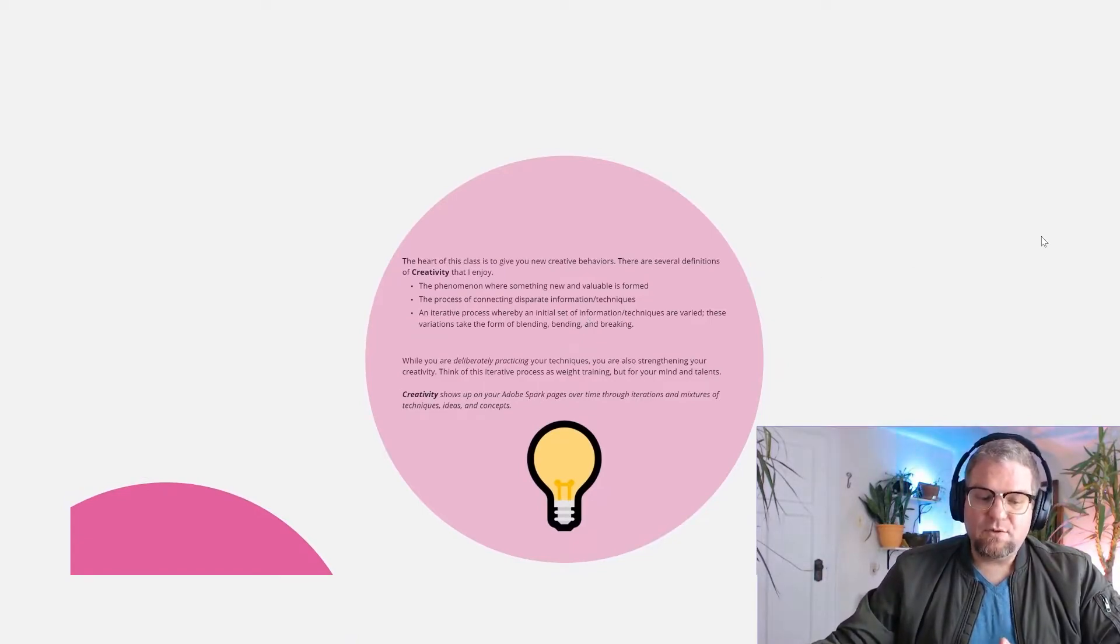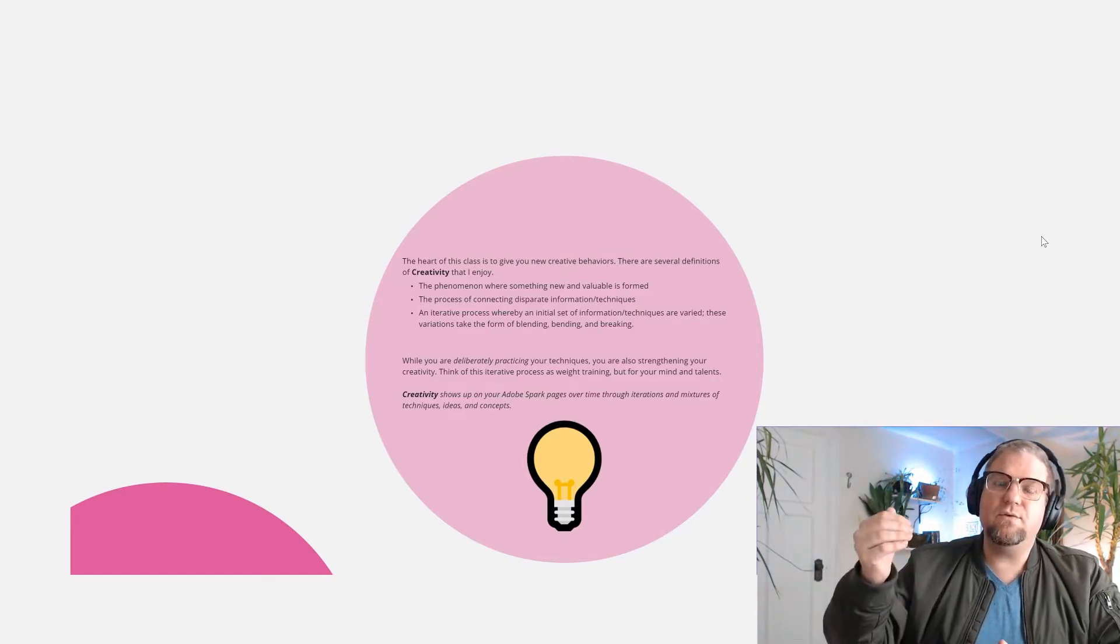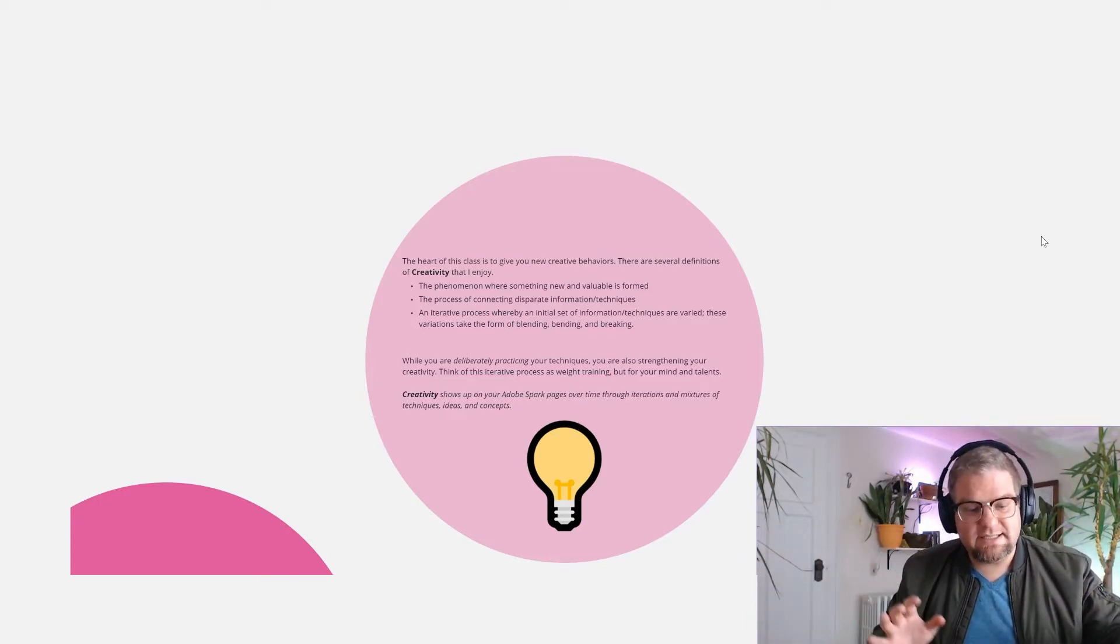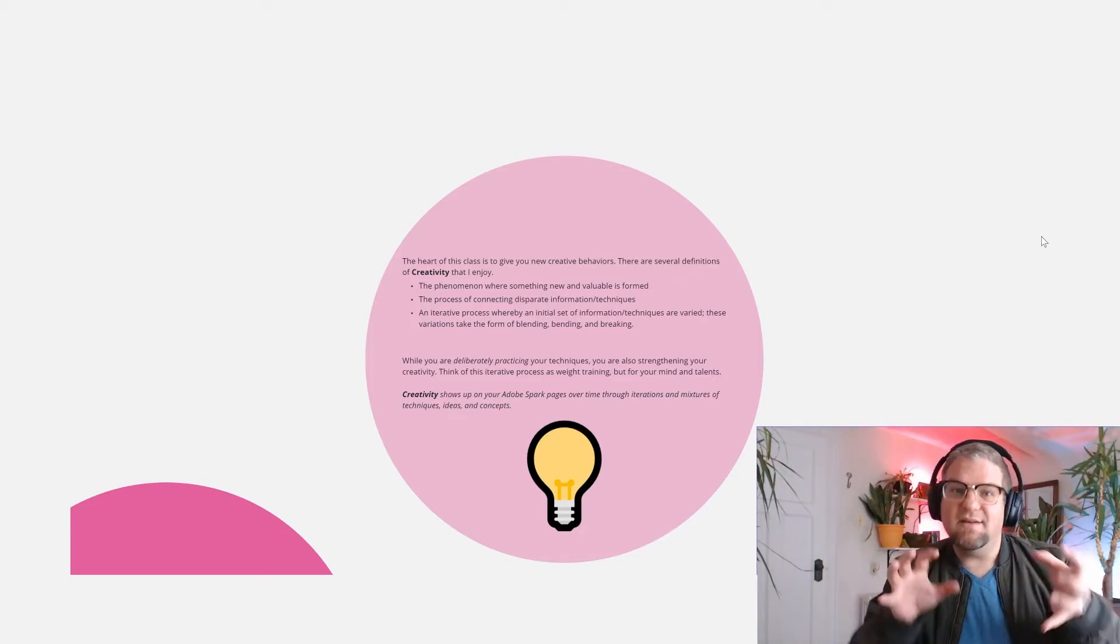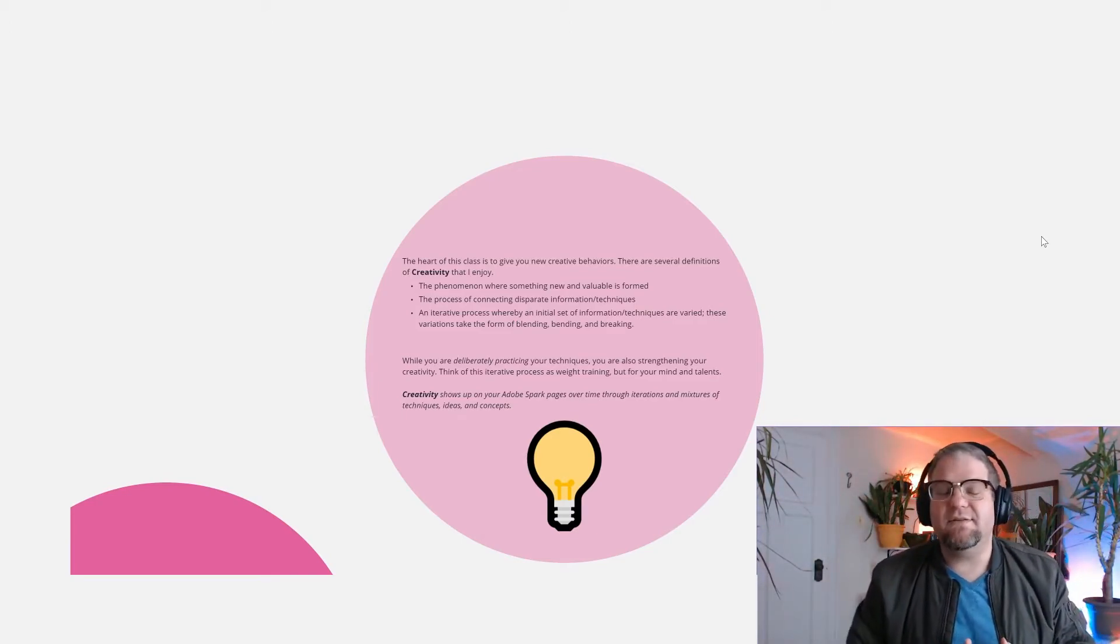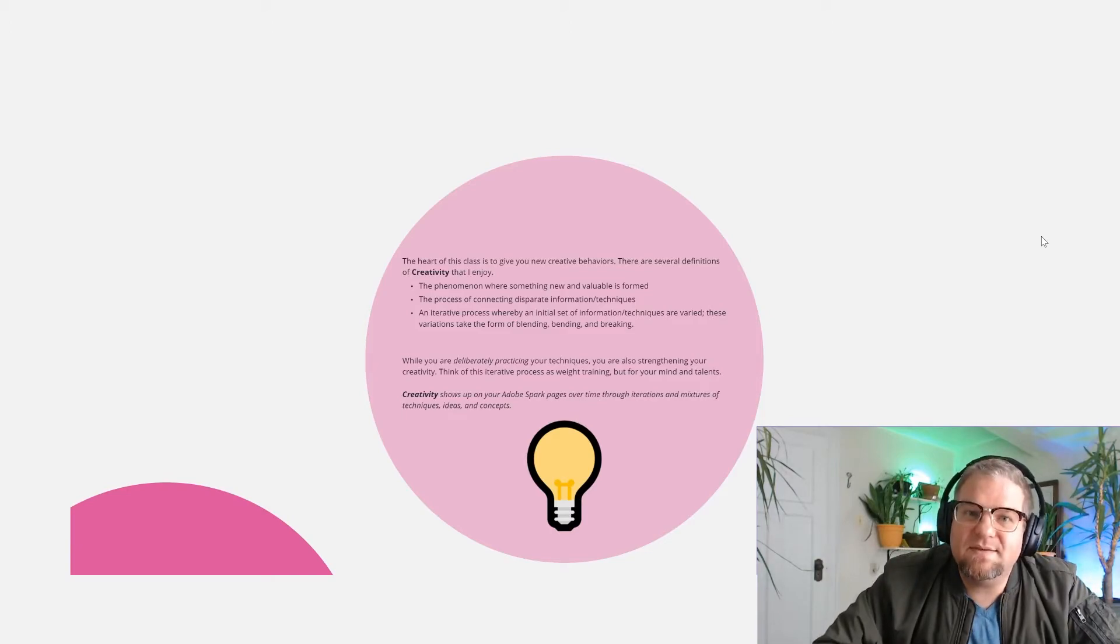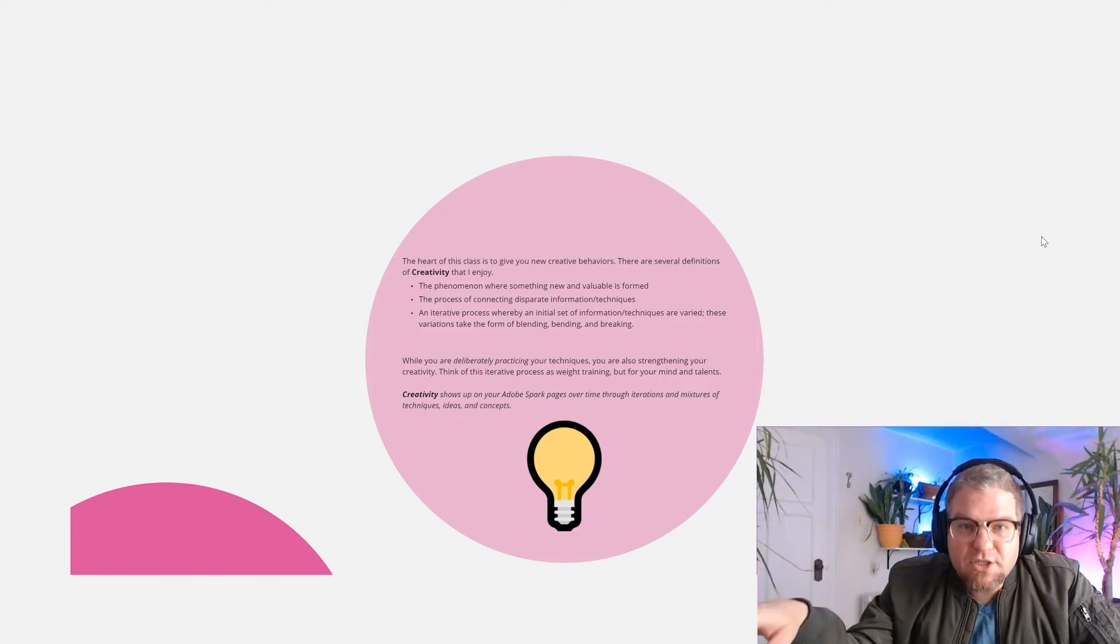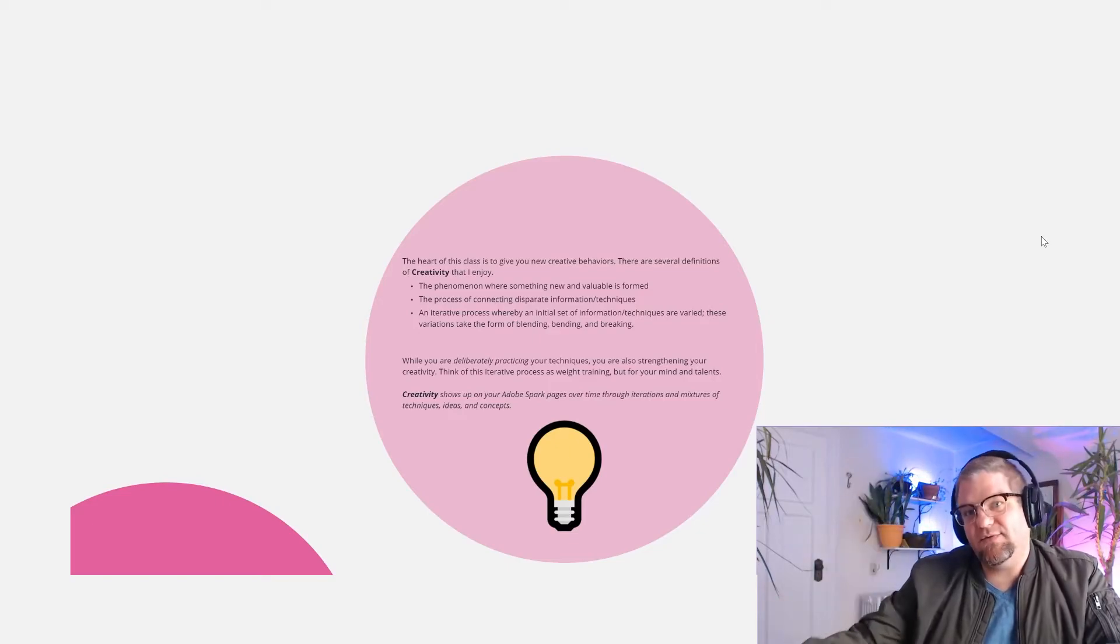Creativity shows up in the Spark page over time, because as students continue to iterate and interact with each other, these mixtures of techniques and ideas and concepts come together. I'm always encouraging my students to bend their ideas, to break apart their ideas, or to blend their ideas. This is all coming from Dr. David Eagleman's work—into something that iterates, into something that speaks to them, that's important for them. I'm not necessarily assessing the overall product; I'm assessing their process, and where does that creativity exist.